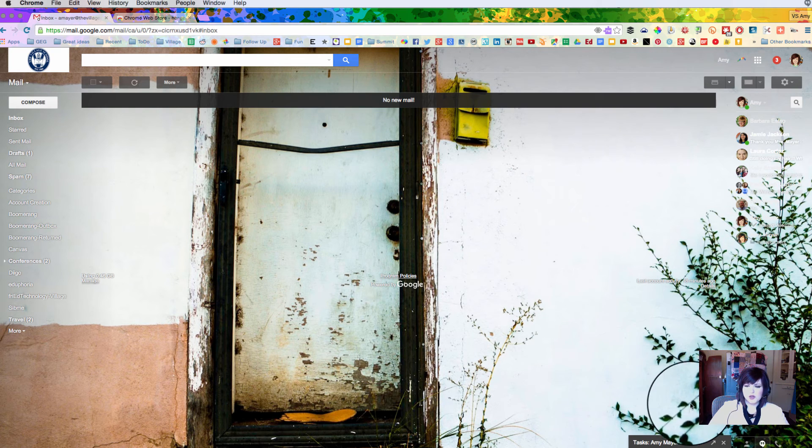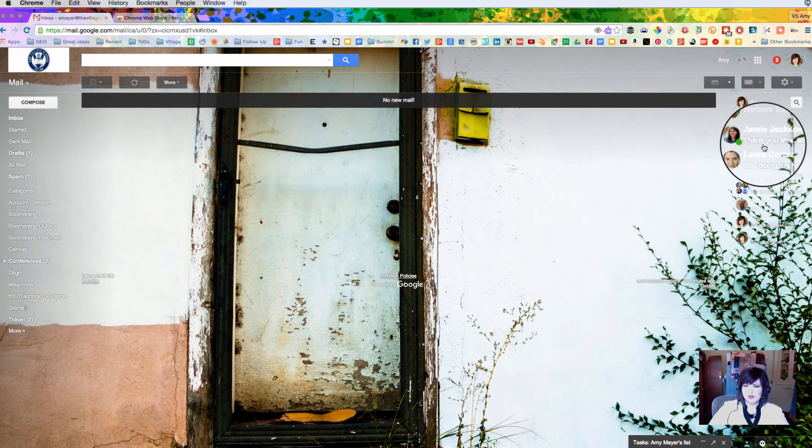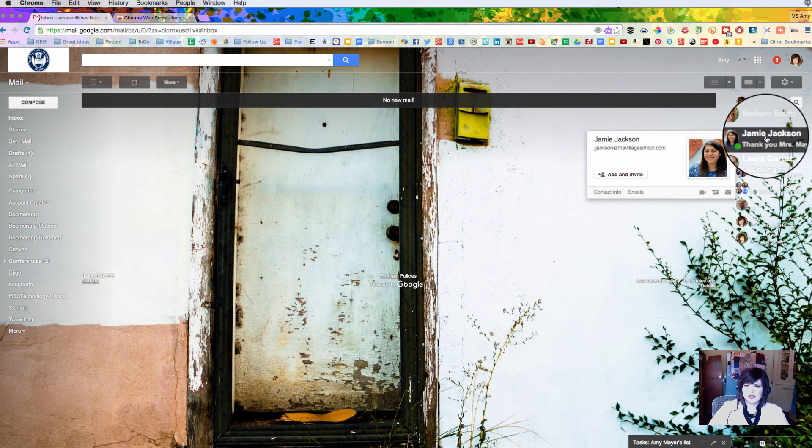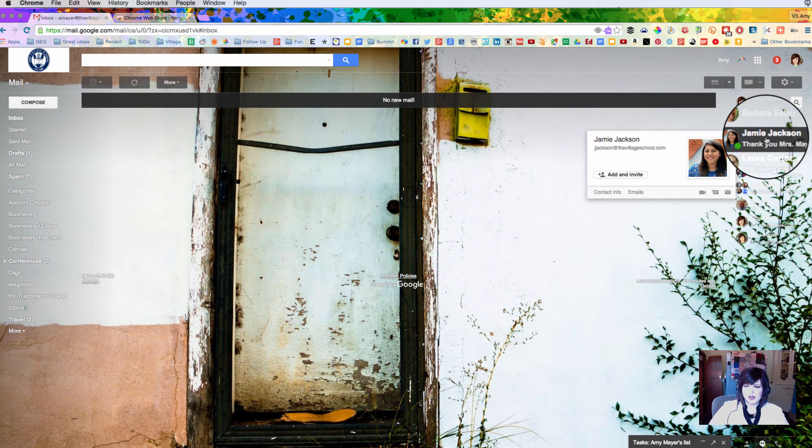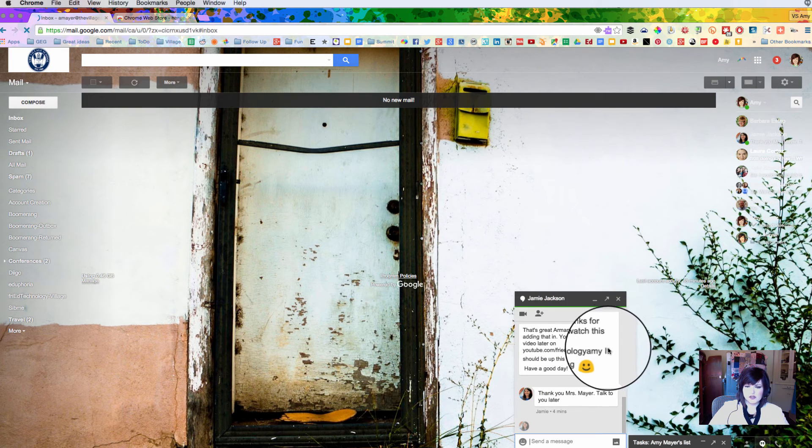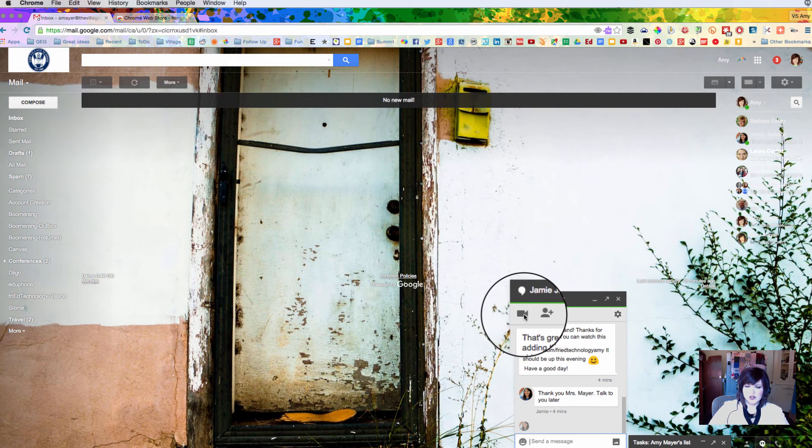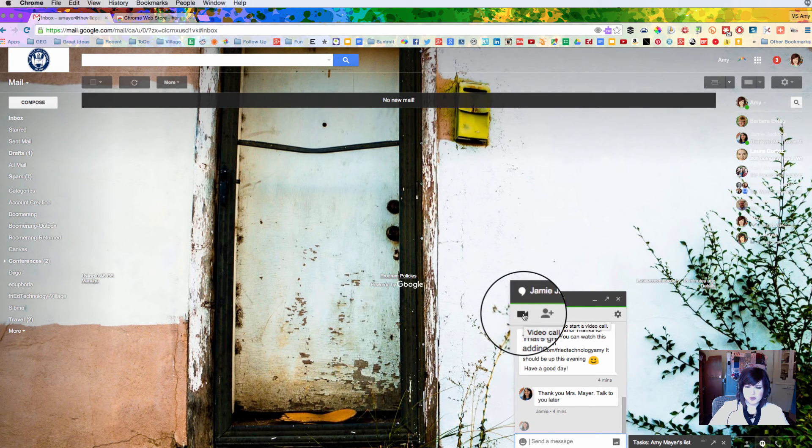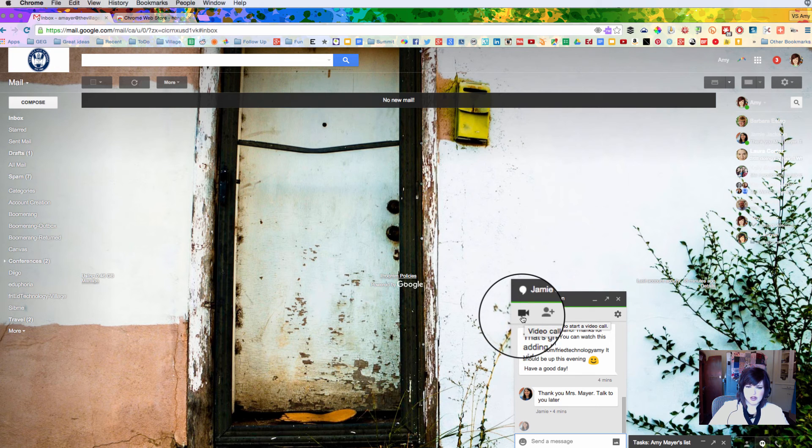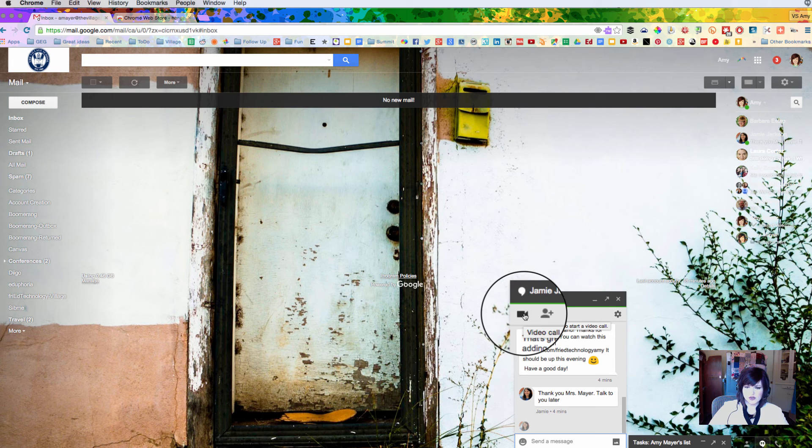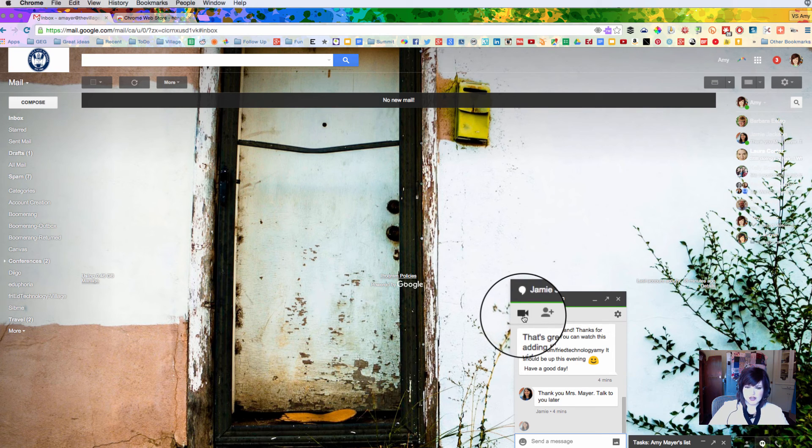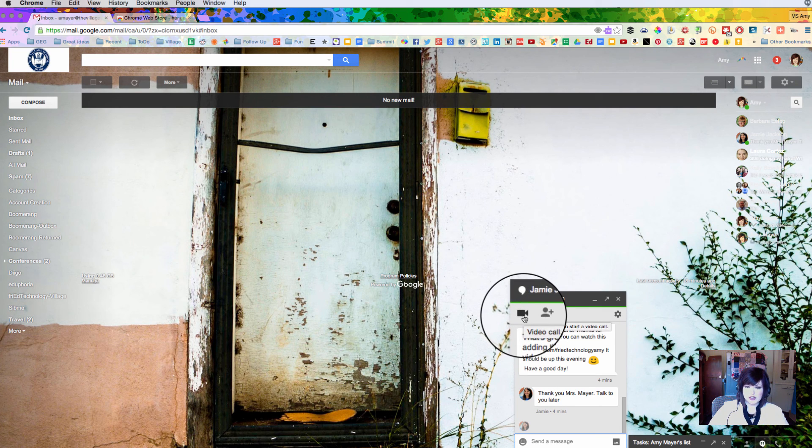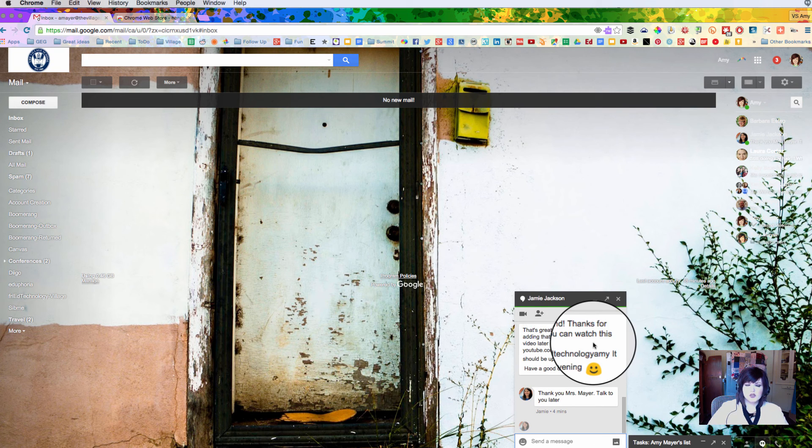So I want to show you one more feature of hangouts before we break today and that's the ability to do a video hangout. So there's really nothing to it. It's very simple. All you have to do once you get a chat started is just click this little camera right here. So this starts a video call and if I called right now Ms. Jackson's class would be able to answer and we could talk together through hangouts. So this is really great if you have to have a meeting and you're in two different locations. You can see each other right here. You just have to make sure both sides have a microphone and a camera.